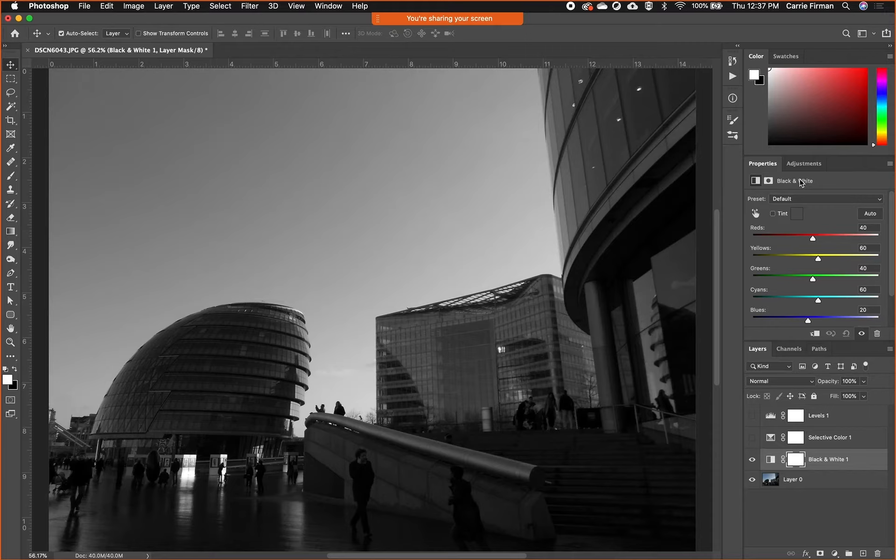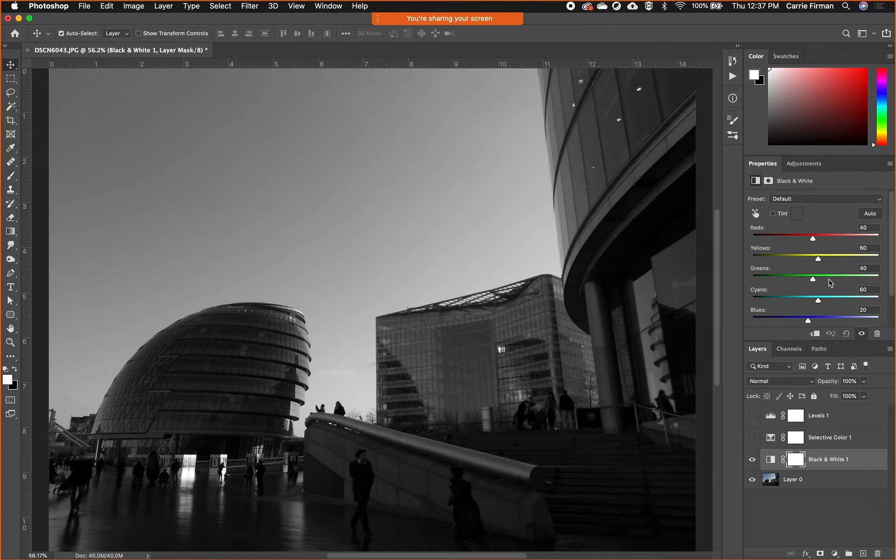You can see it makes like a default black and white, but again we have a lot of control over it.